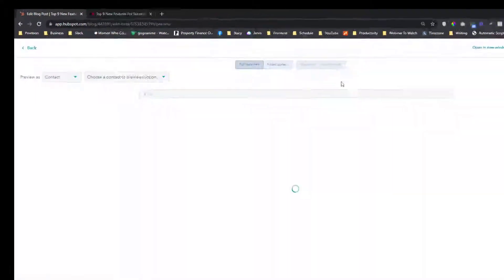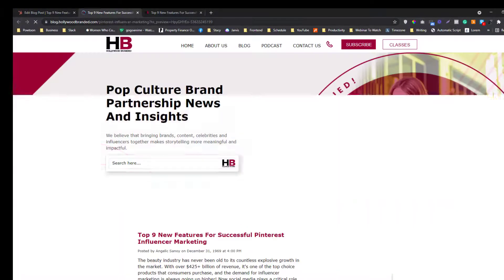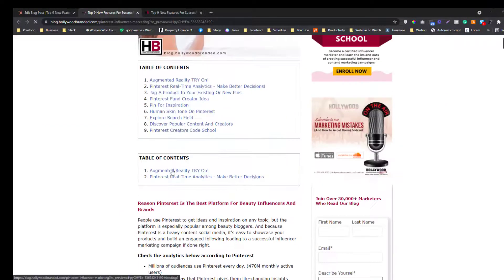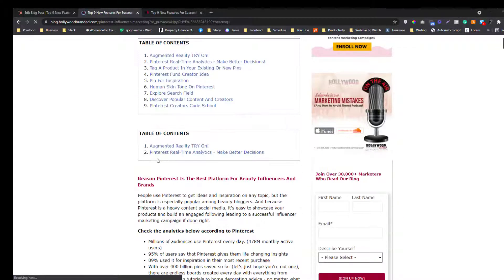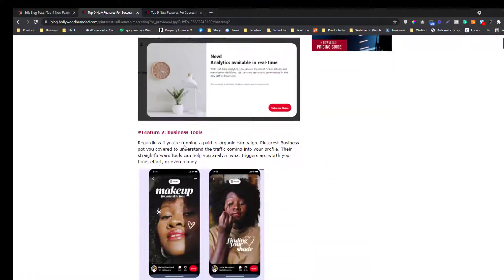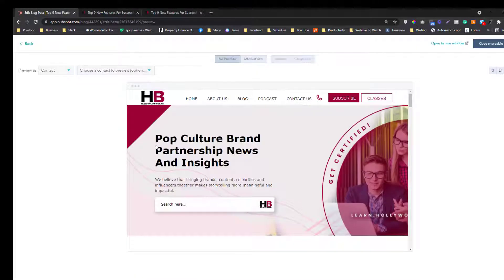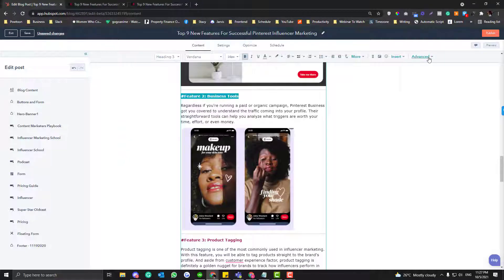Save, then preview the blog. Now if you click 'Augmented Reality Try On' in the table of contents, it jumps to the correct section. Let's move on — we used Heading Two as a hyperlink, so the featured section also needs to be named as Heading Two. Let's go back to the editor.